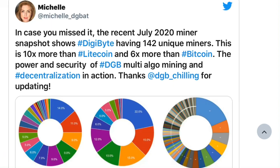Michelle at the DigiByte awareness team noted: the recent July 2020 miner snapshot shows DigiByte having 142 unique miners — 10x more than Litecoin and 6x more than Bitcoin. The power of security, multi-algo mining, and decentralization in action. Thanks to DGB underscore chilling and Josiah for updating. Josiah updated the actual mining pools for DigiByte — now it has percentages and it's in-depth with all the pools.